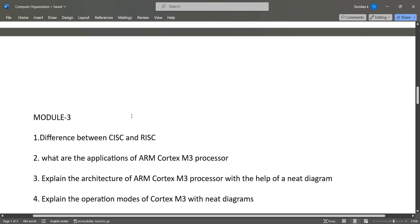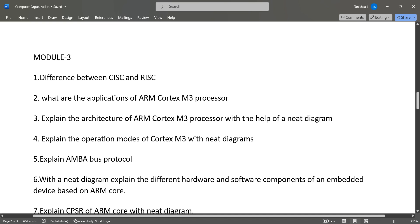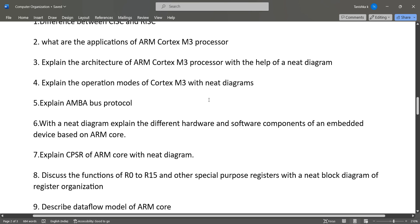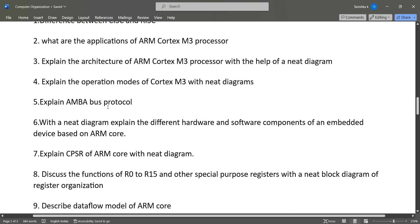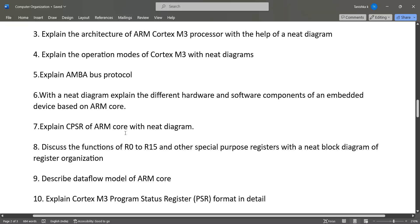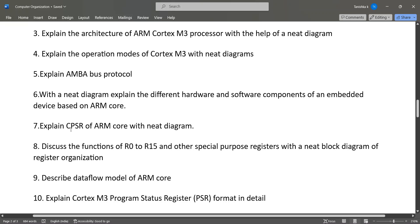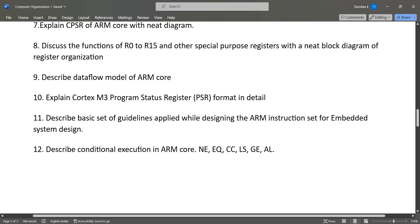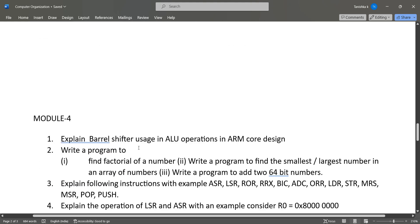In Module 3: difference between CISC and RISC, then applications of ARM Cortex M3 processor, architecture of it, AMBA bus protocol, and also the CPSR of ARM core, then functions of R0 to R15, then data flow model of ARM core, these kinds of questions.